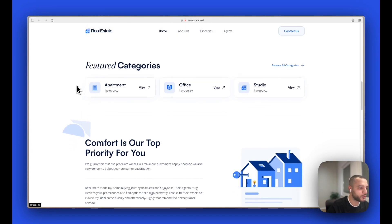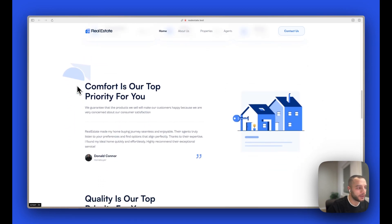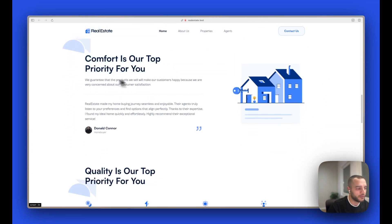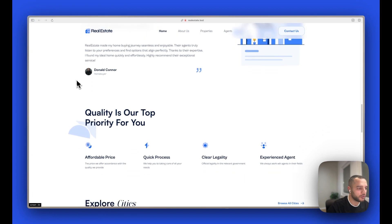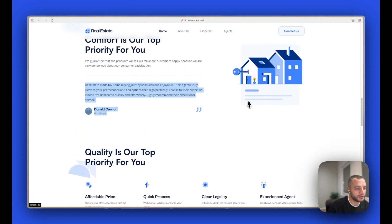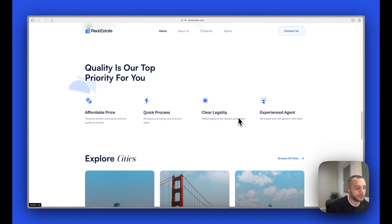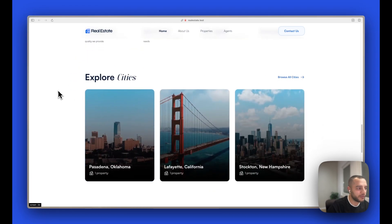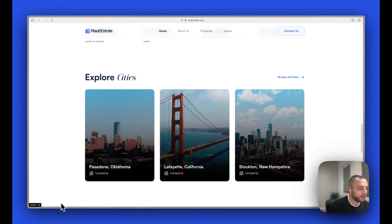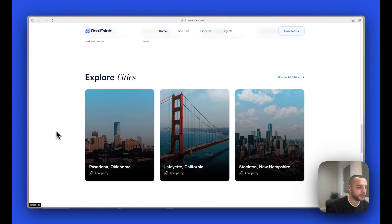There are some text sections that you can edit, and then we have a featured section followed by an explore cities section. If you click here, it will take you to that city URL where you can see all the properties in that city.